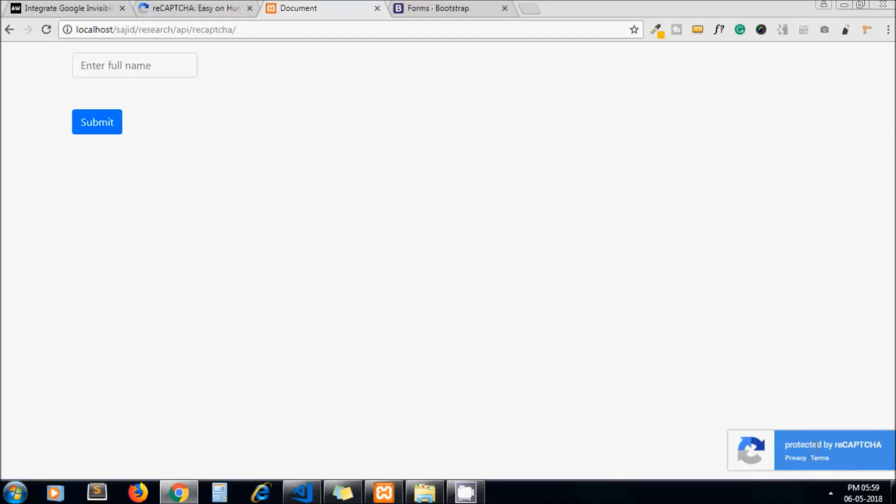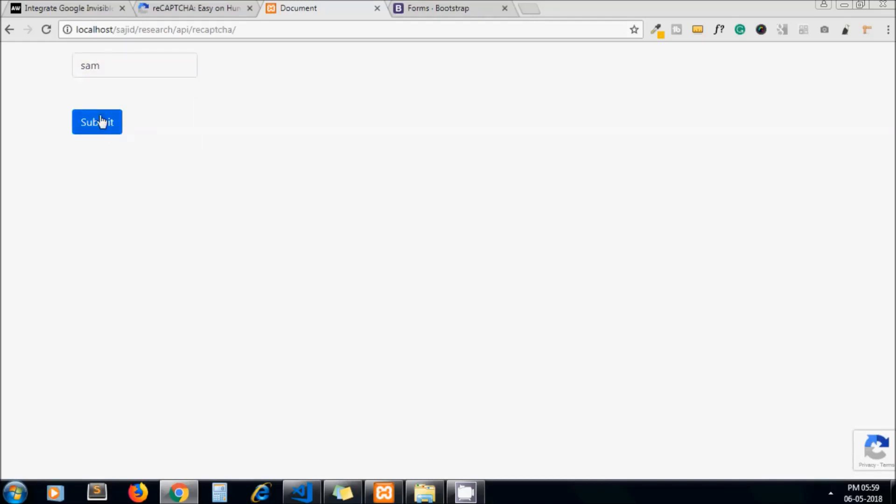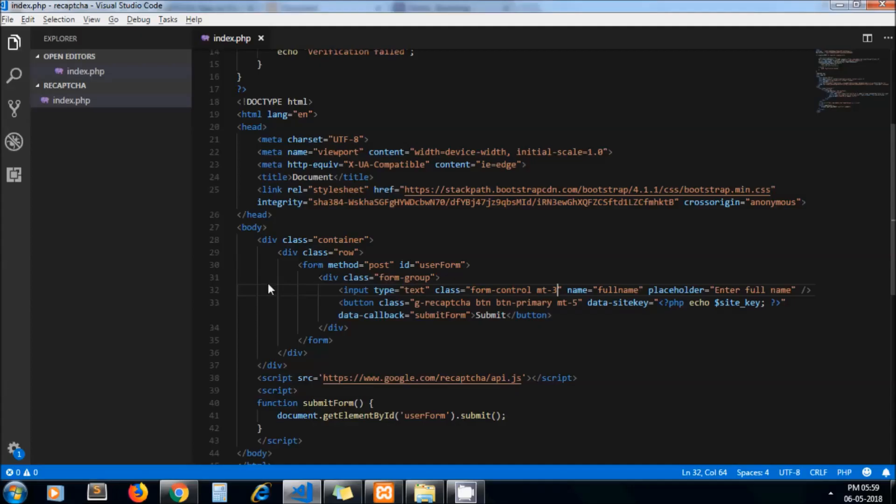This is the invisible reCAPTCHA notification. Yeah, it means you have integrated your invisible reCAPTCHA. Now I'm submitting the form and here I get the message: CAPTCHA is verified.